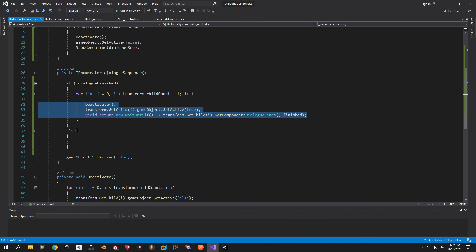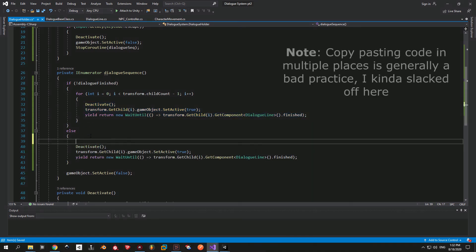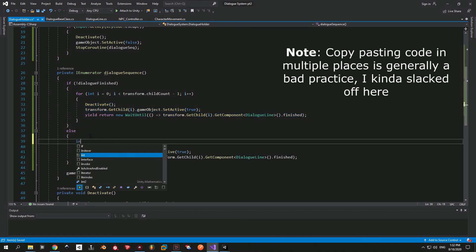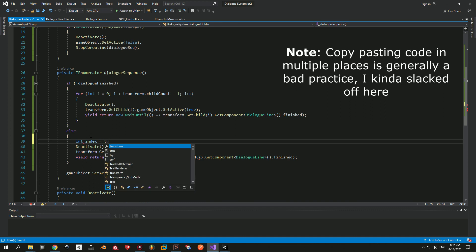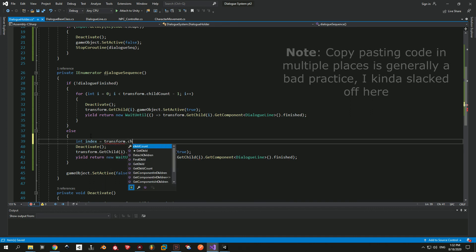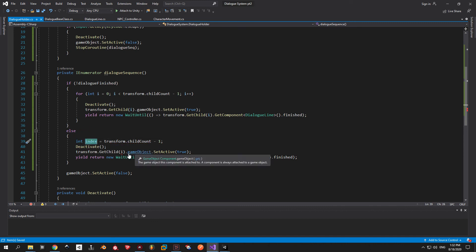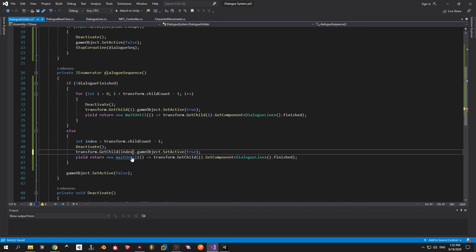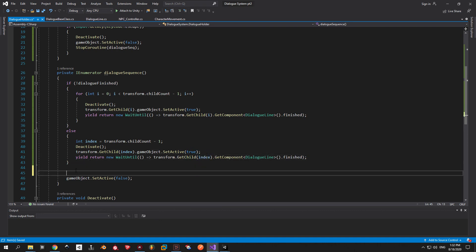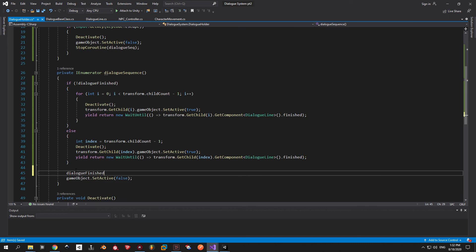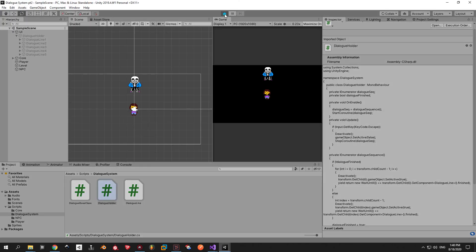And we will achieve this logic by simply copying it from inside the for loop. But this time we actually activate only the last line. Not all of them. To get the number of the last line you can use the transform child count minus one. I'm going to store this inside an index variable. Now right at the end of the dialog sequence just before we deactivate the game object we're going to say dialog finished equals true. Now let's see it in action. So that's it.